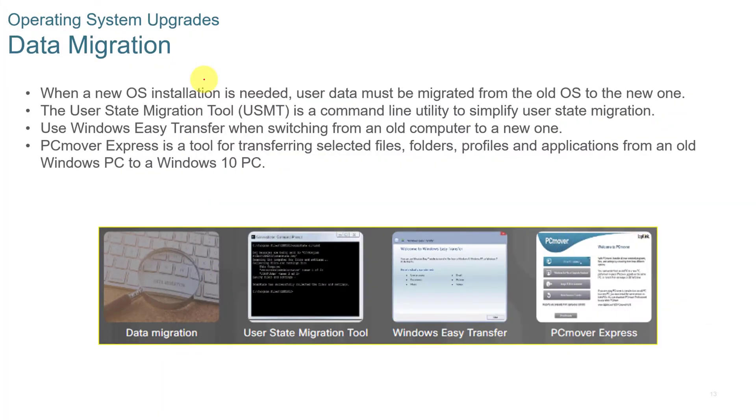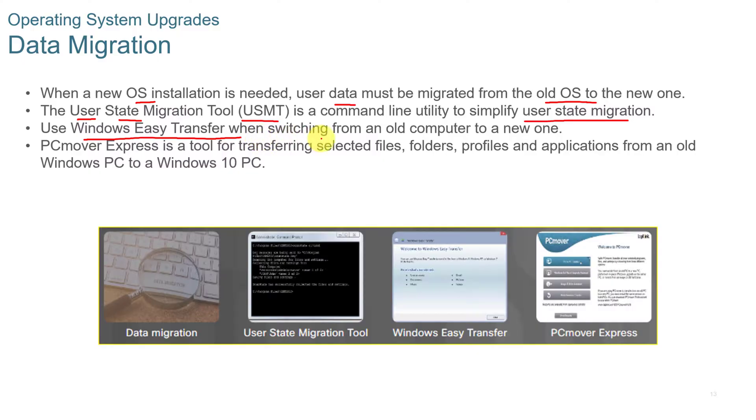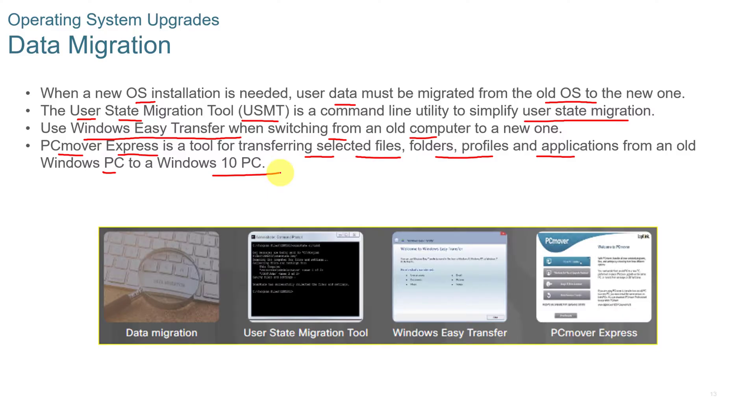When you're installing an operating system, you need to also look at data migration. When a new operating system is installed, the data needs to be migrated from the old operating system to the new one. You can use the User State Migration Tool, or USMT, a command line utility to simplify user state migration. You can also use the Windows Easy Transfer when switching from an old computer to a new one, or PC Mover Express, a tool for transferring selected files, folders, and profiles from a Windows PC to a Windows 10 PC. And there's plenty of aftermarket tools that will also help you migrate data.